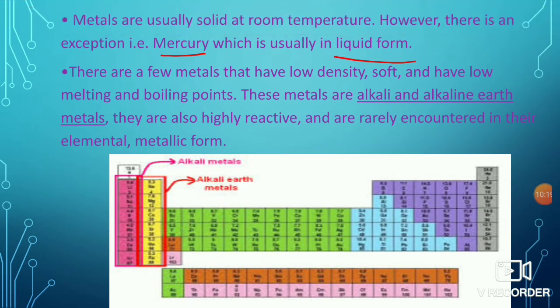There are a few metals that have low density, are soft, and have low melting and boiling points. These metals are alkali and alkaline earth metals. They are also highly reactive and are rarely encountered in their elemental metallic form.